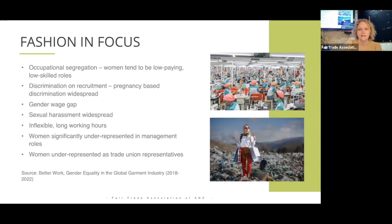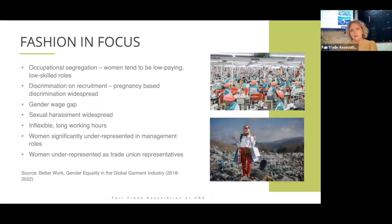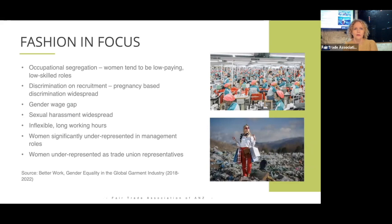We have a case study here. Many people will be familiar with the very sad Rana Plaza disaster — when that factory burned down in Bangladesh. Looking at the fashion industry, it has one of the worst reputations in this space: lots of occupational segregation where women are given specific roles different to men, discrimination on recruitment, widespread pregnancy-based discrimination, an obvious gender wage gap, sexual harassment, and inflexible long working hours. Workers in these situations need the right to speak up without fear of losing their job.